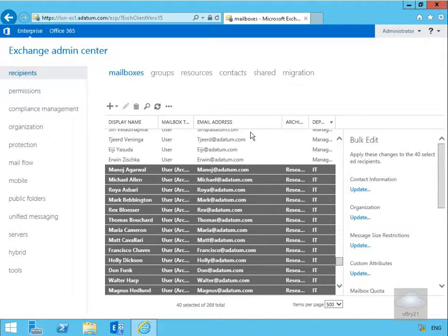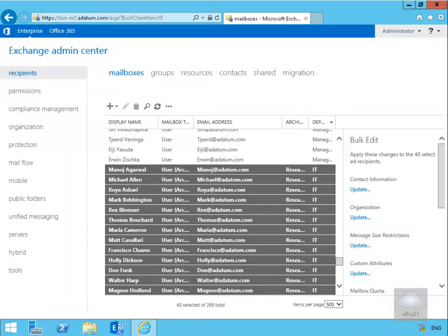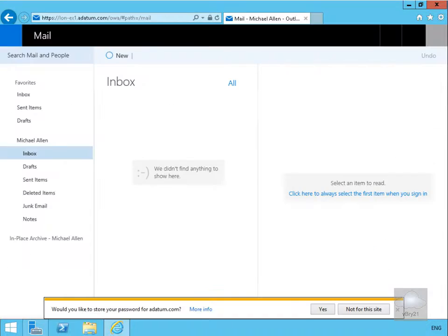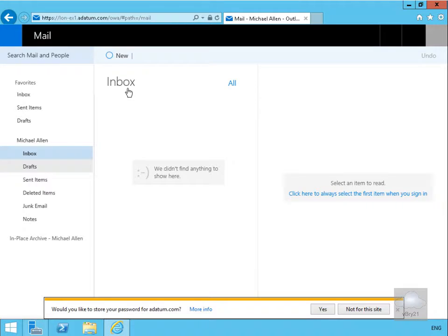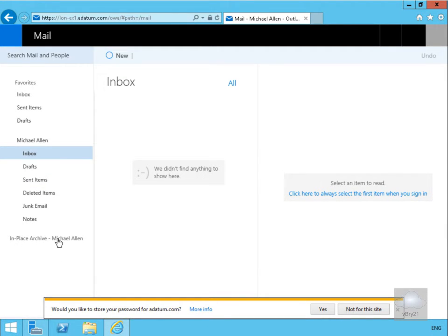So what we will do now is move over to one of our other machines. We have logged in as Michael on OWA, and we can see down here now we have an in-place archive.